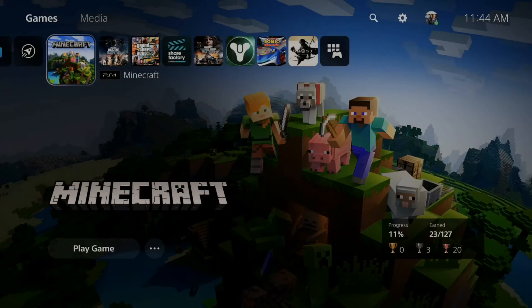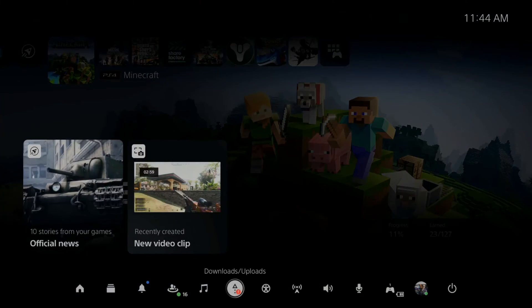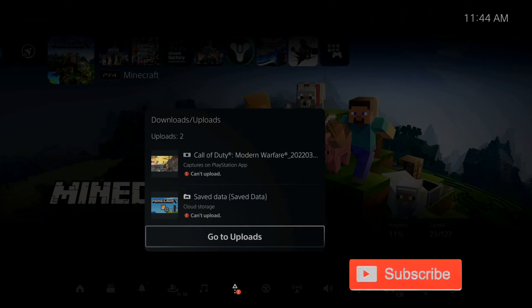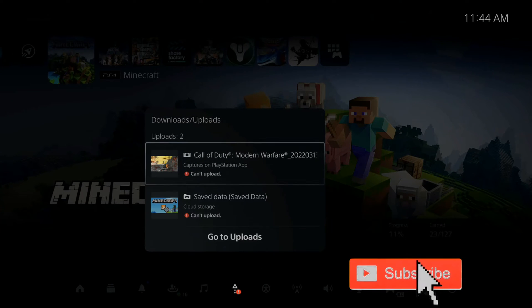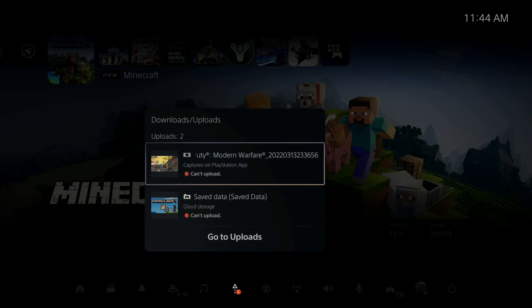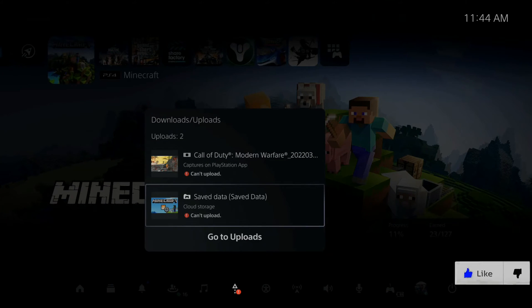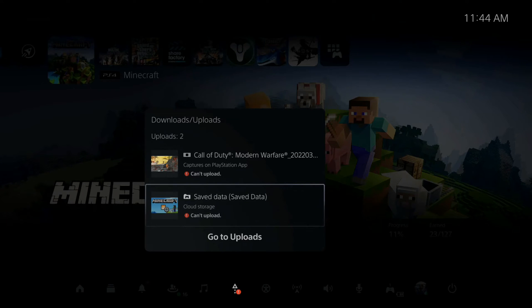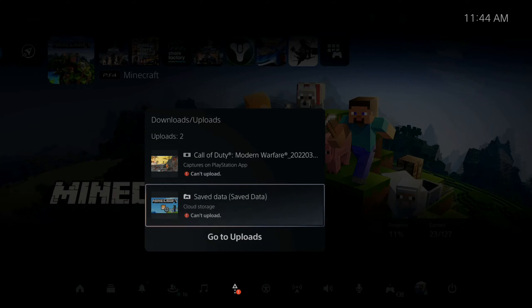So when you press your PlayStation button and then go to download/uploads and then go to this screen right here, you can see a bunch of games and maybe it says you can't upload or maybe it says couldn't sync your saved data due to a conflict. How could you fix this on your PlayStation 5?